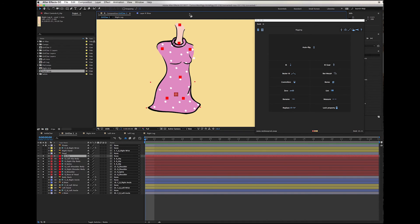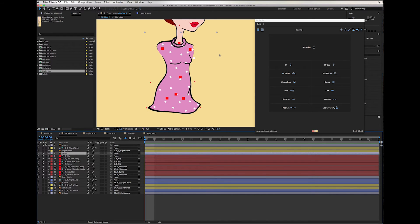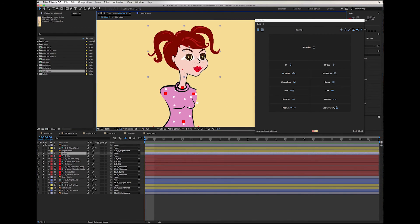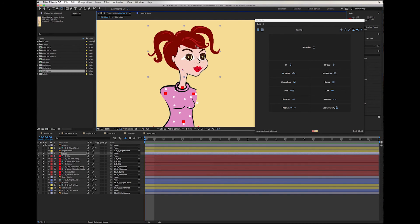Next I'm going to connect the head to the body. The process is the same as we did for the hands and feet to the arms and legs. I solo the head layer — it has the anchor point in the center and we have to bring it down to the base where the rotation should happen. Then I parent the head to the 'base of head' bone that I created from the body, so the head follows the body from that point.